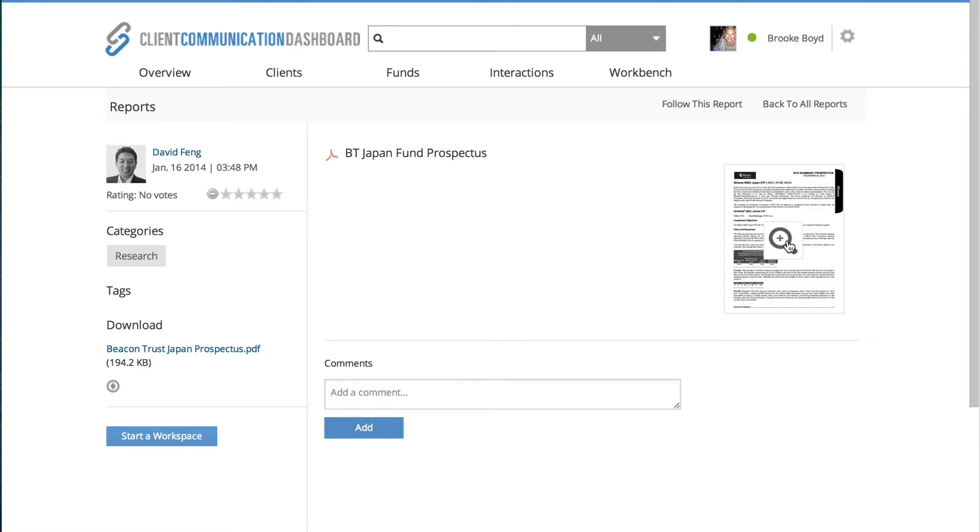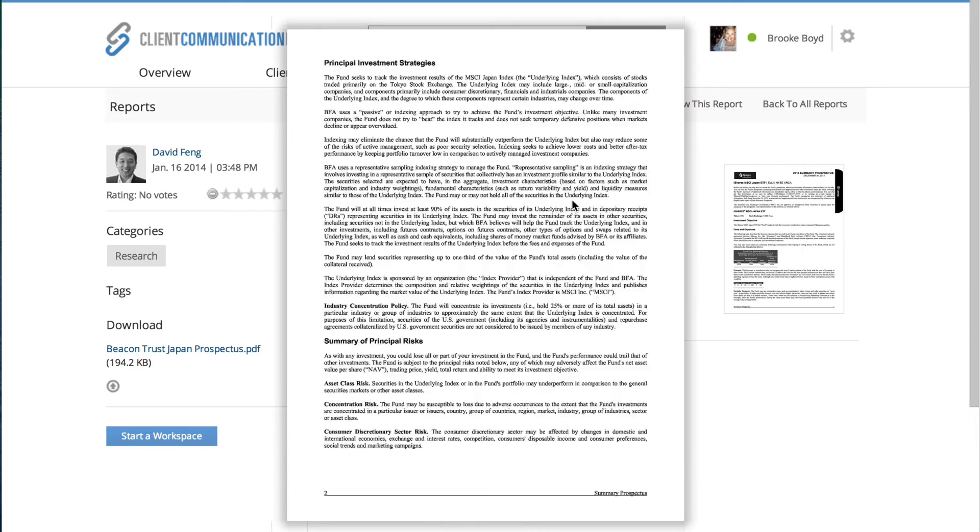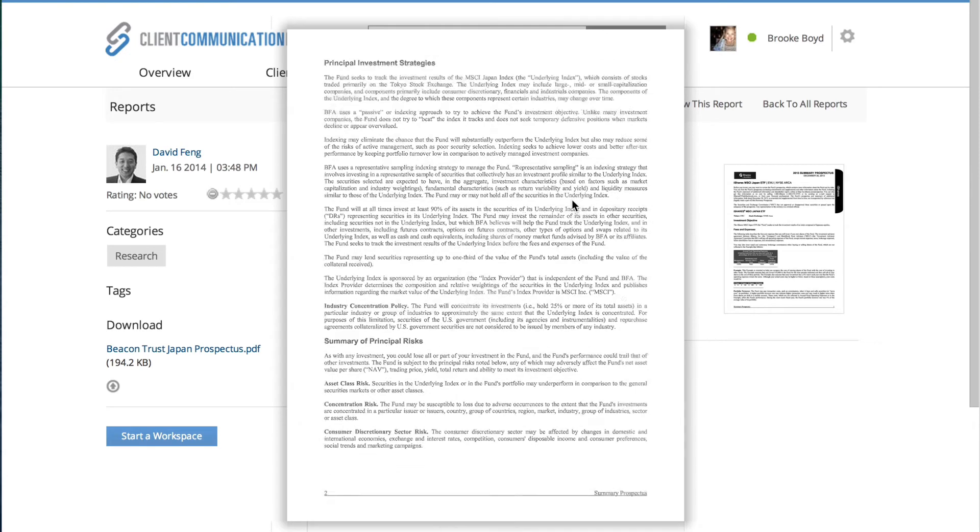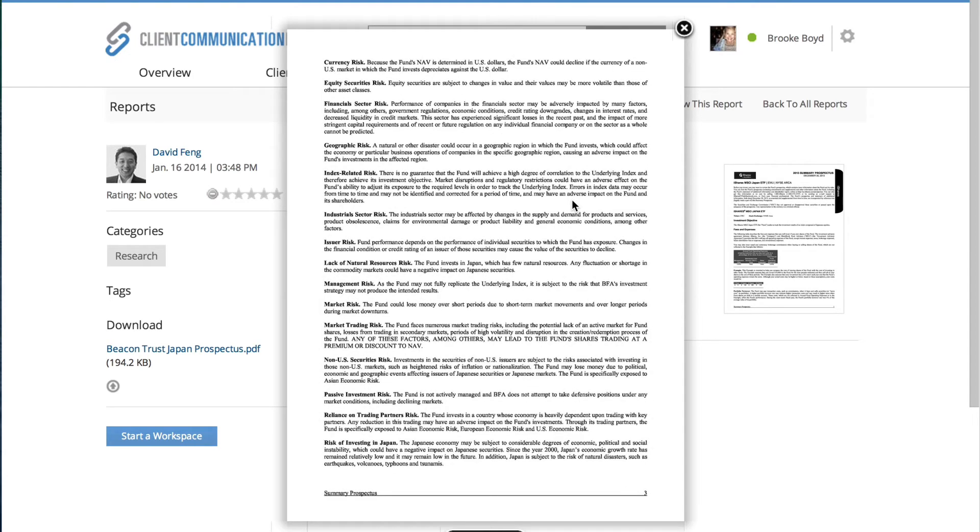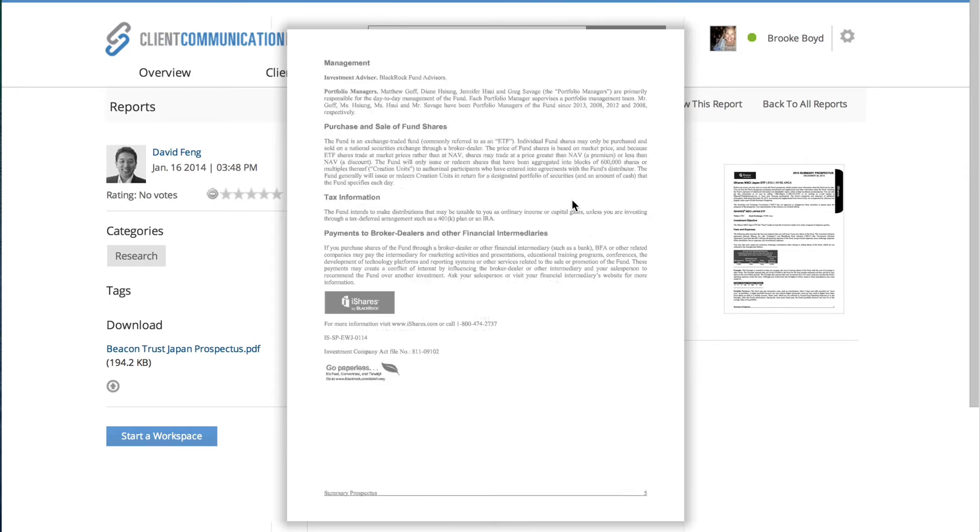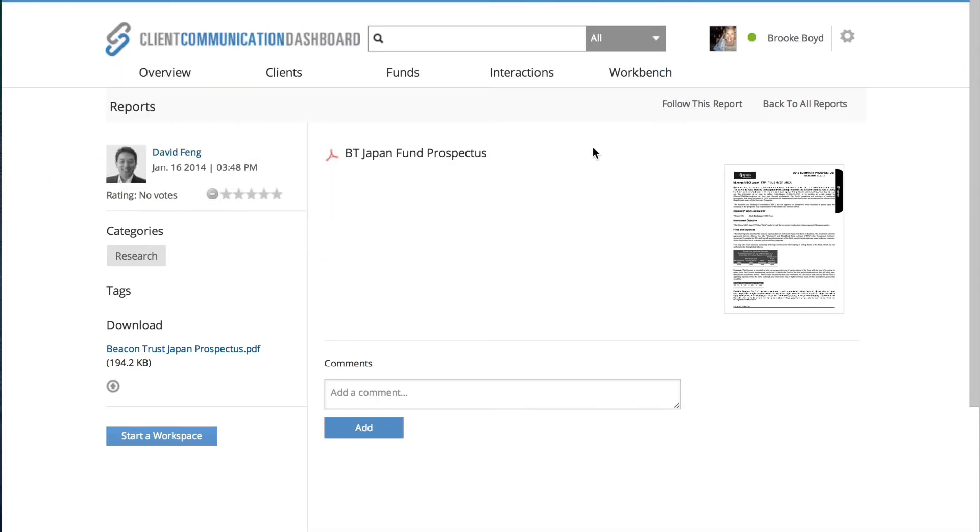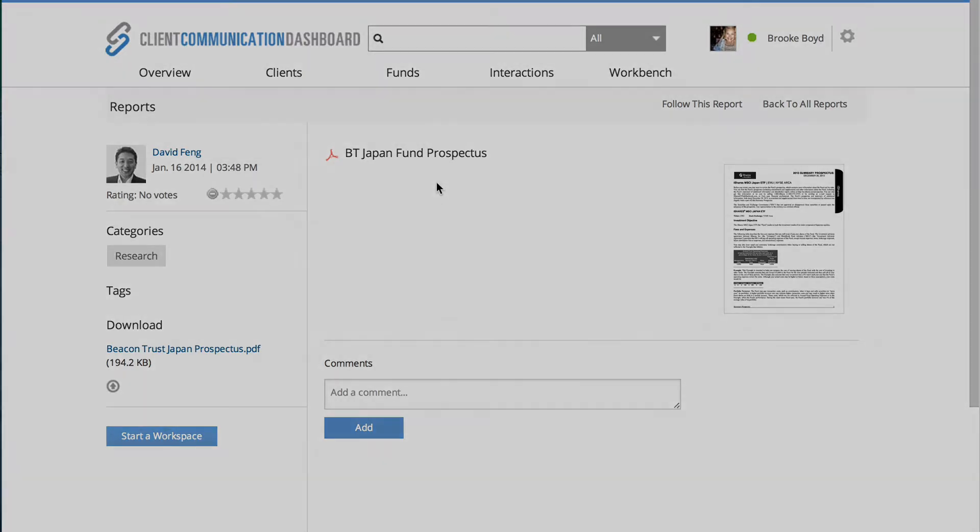it'll take me into the knowledge repository where I can zoom into the actual prospectus and find the language that relates to the target allocations, and therefore verify that it has in fact been exceeded. The next thing that I want to do is pull my team together to then collaborate on how to take action.